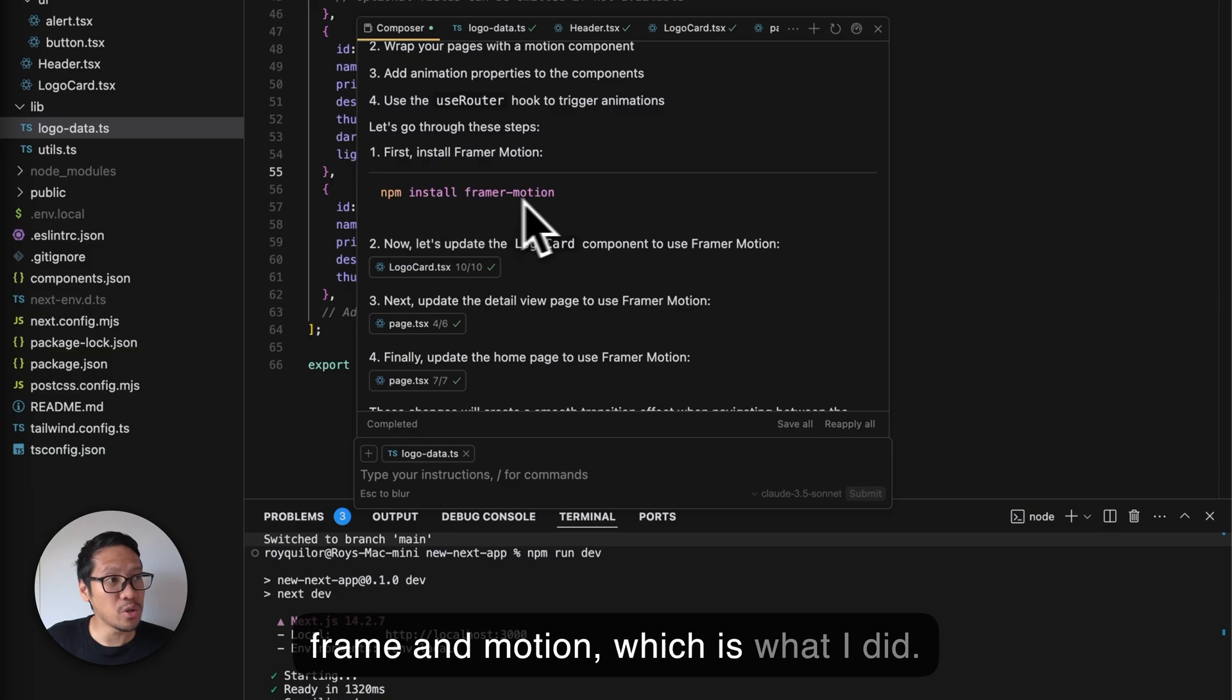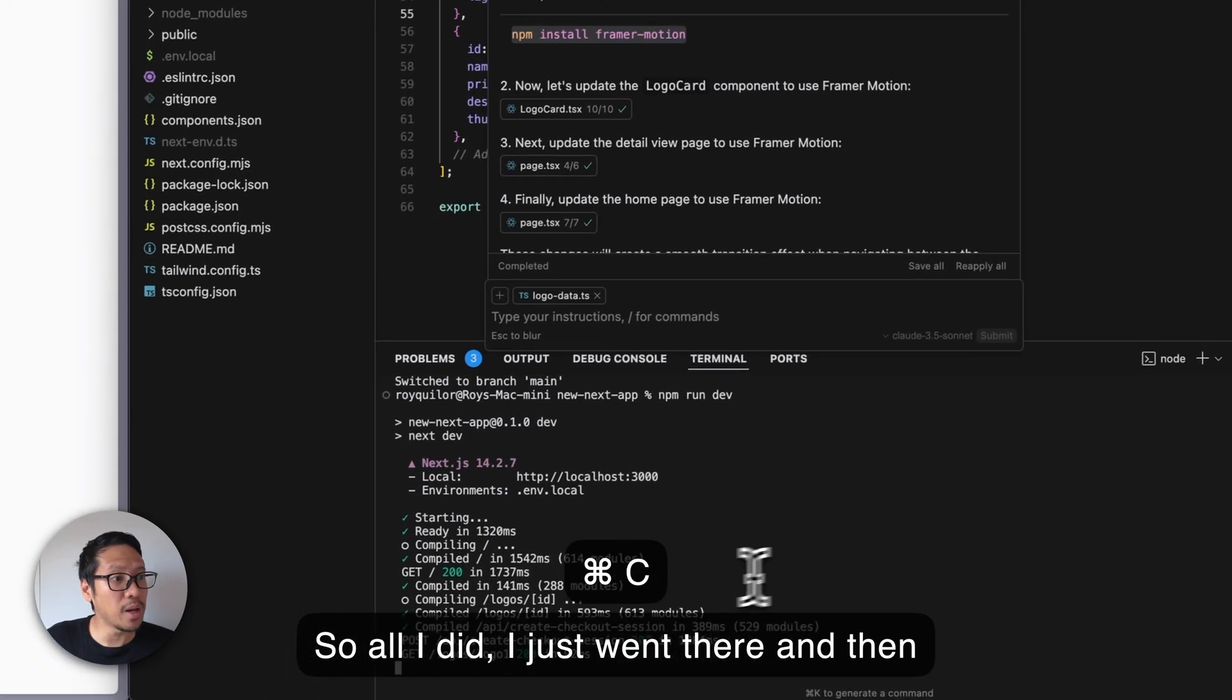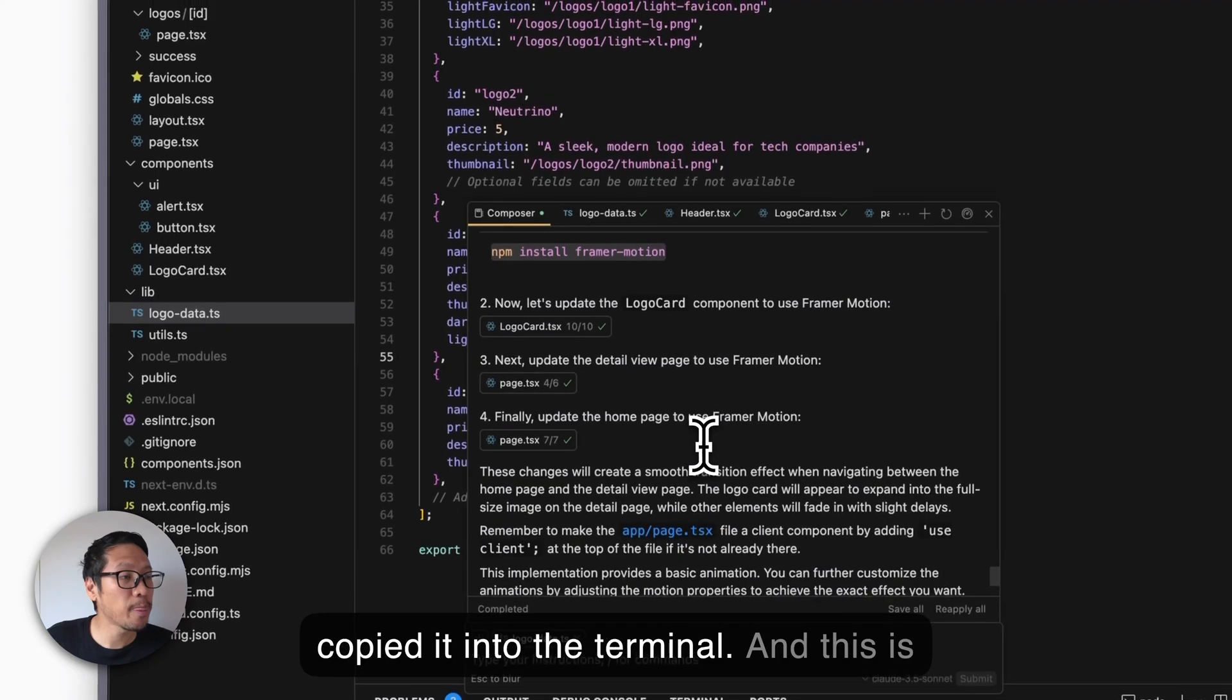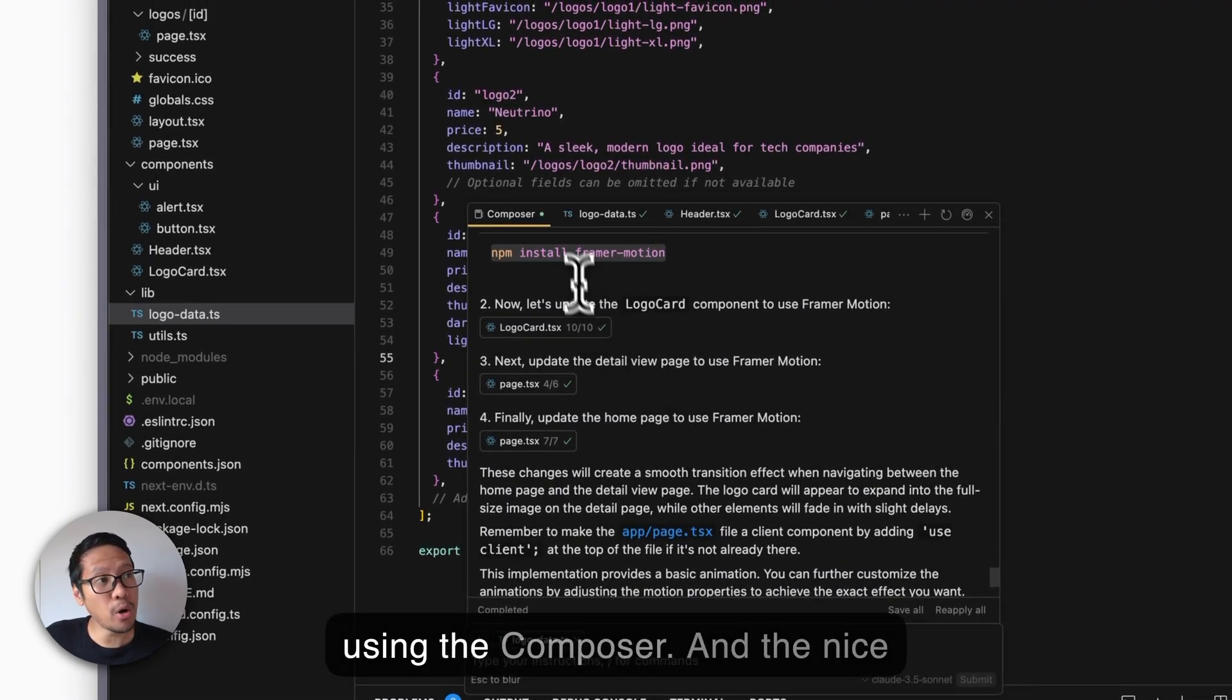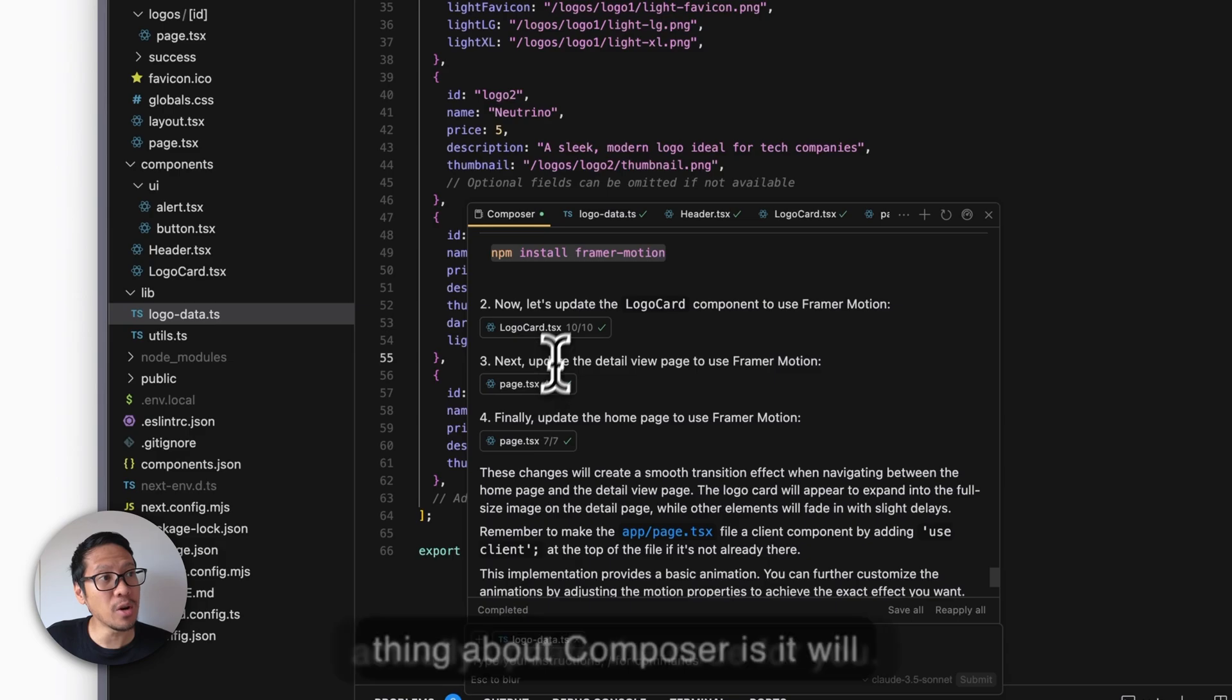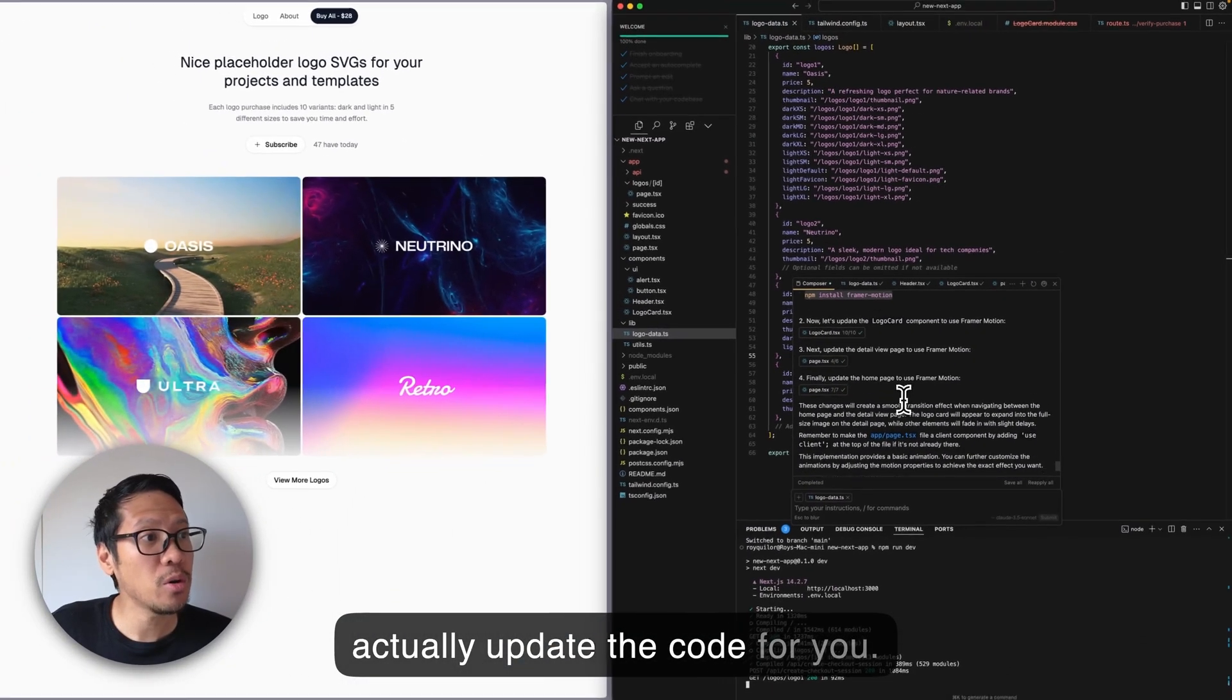I copied it into the terminal using the Composer. The nice thing about Composer is it will actually update the code for you. These changes will create a smooth transition. That was the next request, so I just hit accept and it updated all the code.